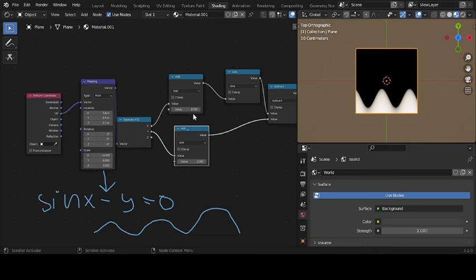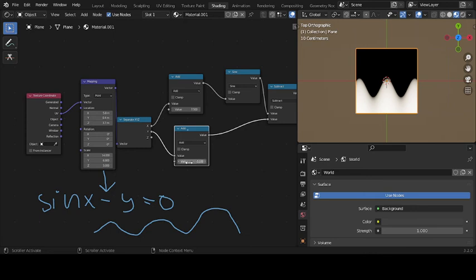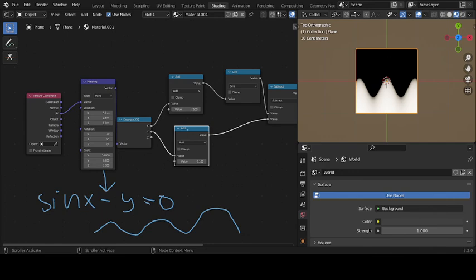But I never, ever saw any video cover how in the world can we use those trigonometric functions. Have you ever seen a video? I saw them using add and multiply and all that stuff. But this is the first one, at least that I'm making. I'm showing you a trigonometric function that is able to be used.